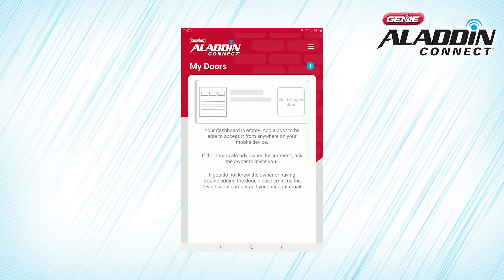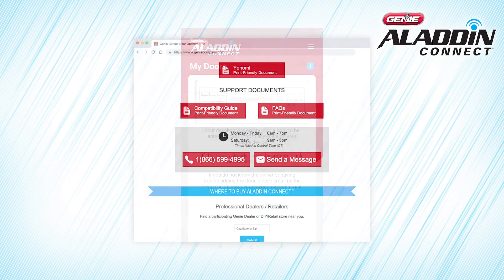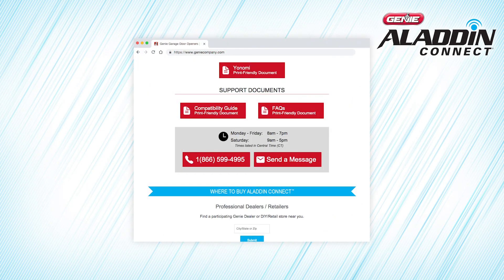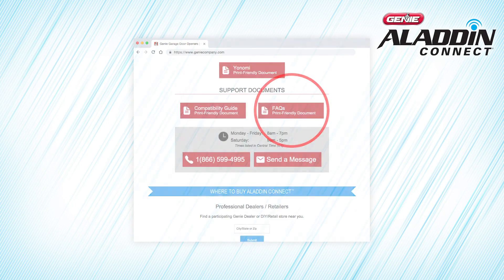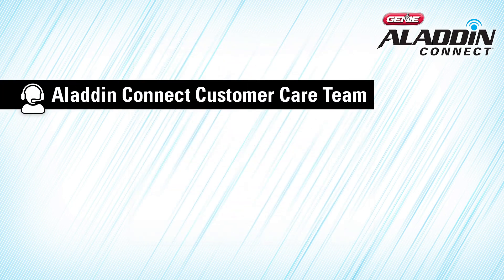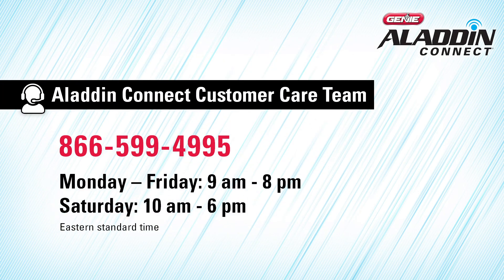Now, whenever you open the app, you'll be taken to this home screen. If you're having trouble logging in, you can check out our frequently asked questions or contact the Aladdin Connect customer team via email or by phone at 866-599-4995, Monday through Friday, 9 a.m. to 8 p.m., or Saturday, 10 a.m. to 6 p.m. Eastern Standard Time.